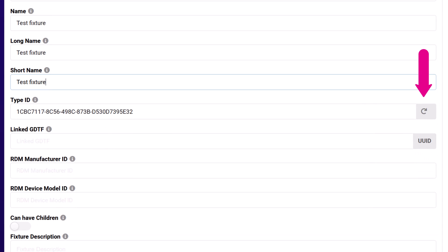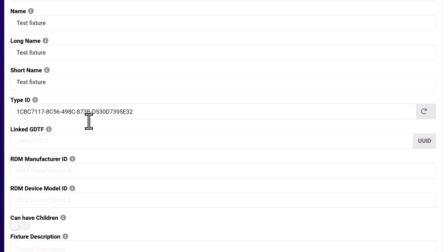Although the type ID has already been auto-filled, I'm going to change it just to show you how this works. Again, because this is a training example, I'm not going to link this to another existing GDTF, so we'll leave this blank.